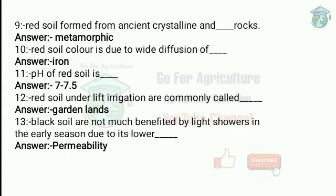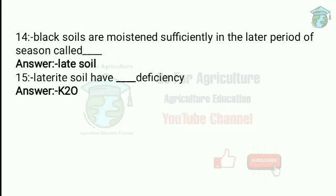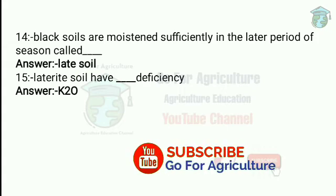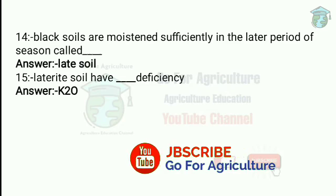Black soil is not much benefited by light showers in the early season due to lower permeability. Black soil always has low permeability. To address this low permeability there is a condition called late soil, where the black soil is moistened sufficiently in the later period of the season. That is called late soil.